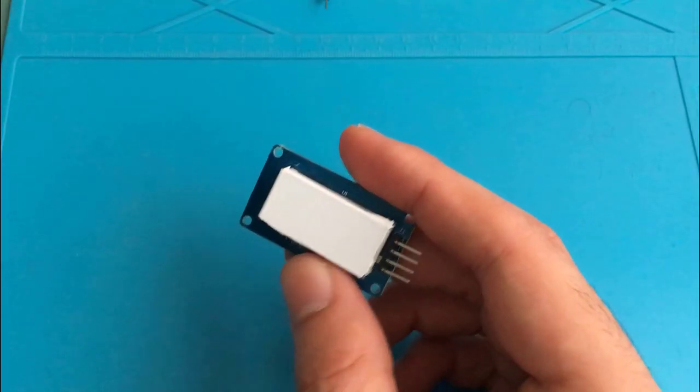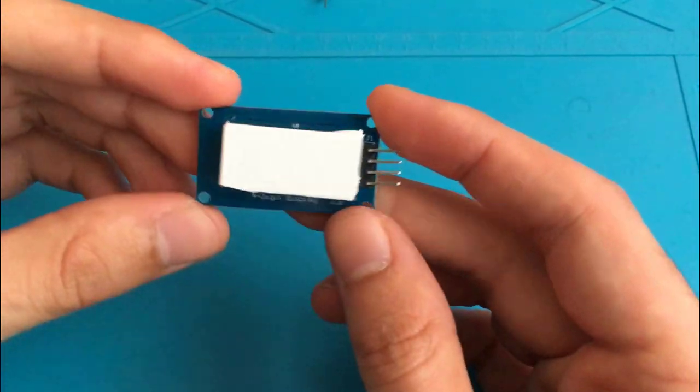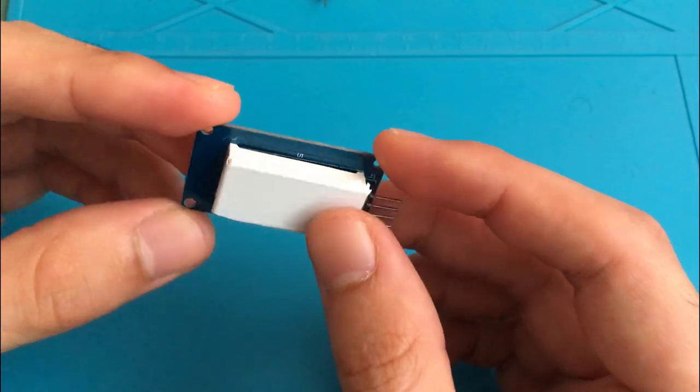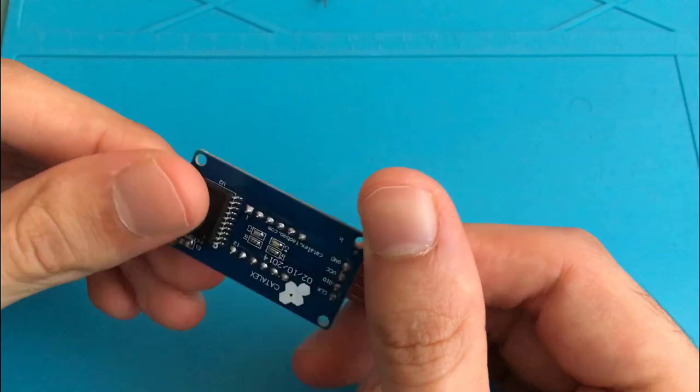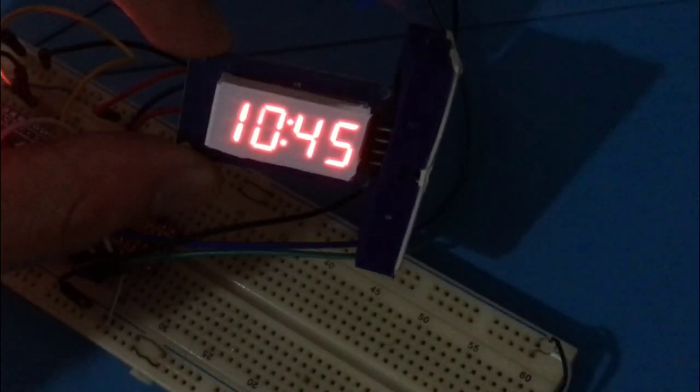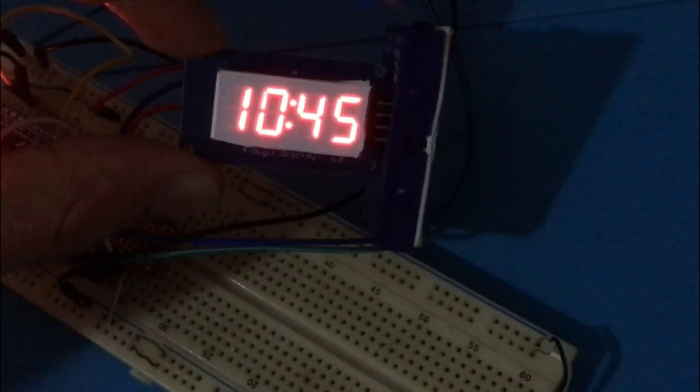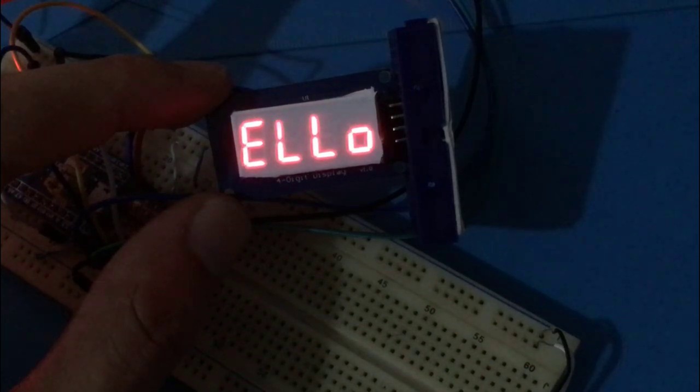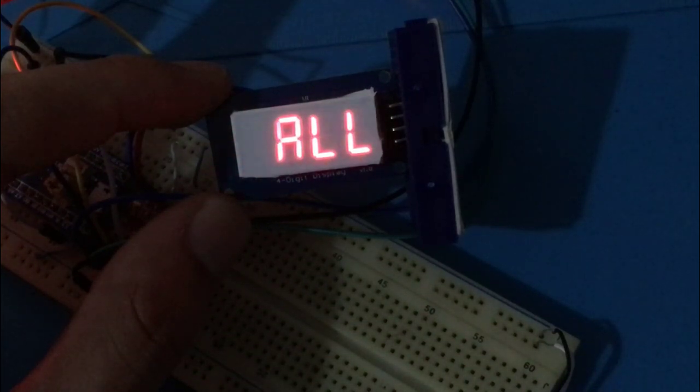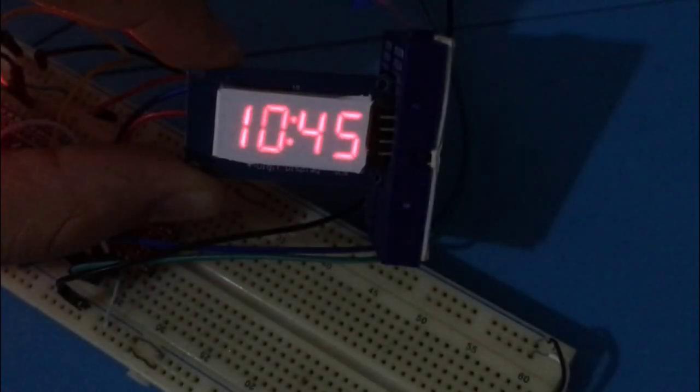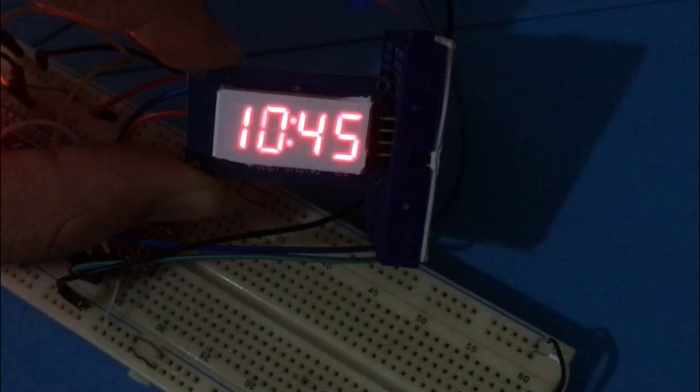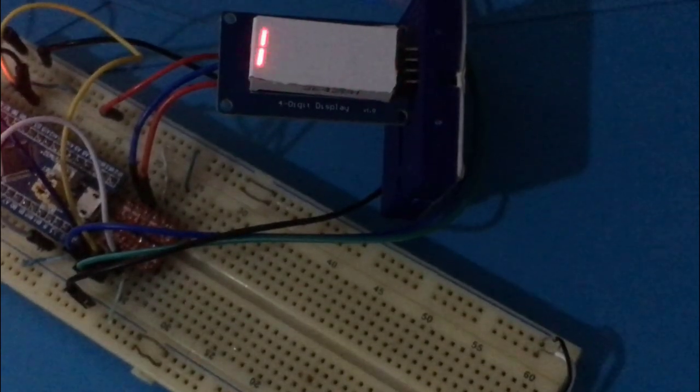Wouldn't it be awesome to have full control over a 4-digit 7-segment display where it's possible to show the current time, display text, play with LED brightness, or even show some simple animation.